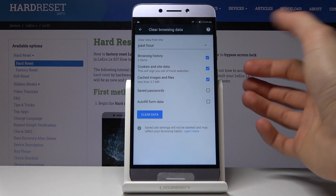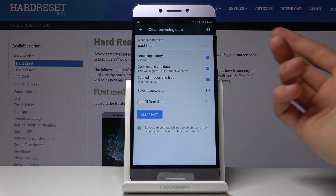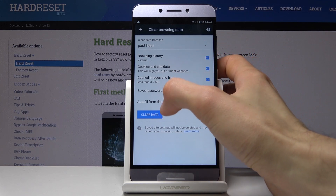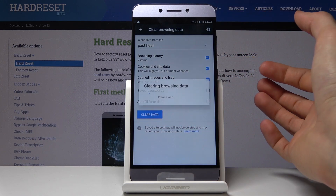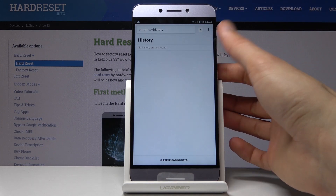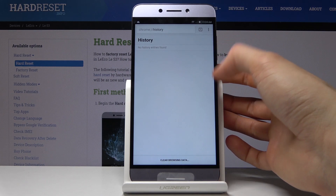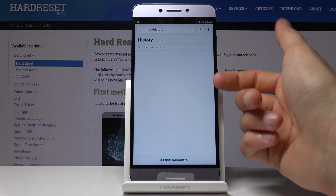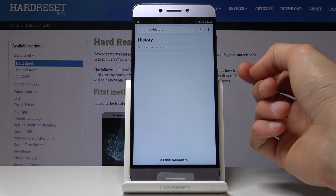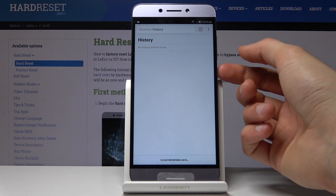Choose whichever options you want, and once you have everything selected, tap on 'Clear Data.' You can see that all the history is gone. All of it was from a couple of minutes ago, so that's why it removed everything.